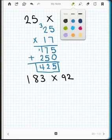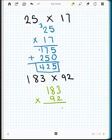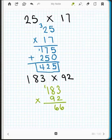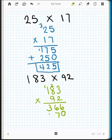Let's try one more time with triple-digit by double-digit. My triple digit, 183, goes on top. I multiply: two times three is six, two times eight is sixteen so I carry the one, two times one is two plus the carried one is three. Moving to the tens digit, I hold the ones place. Nine times three is twenty-seven so I carry the two. Nine times eight is seventy-two plus two is seventy-four — put down the four and carry the seven.